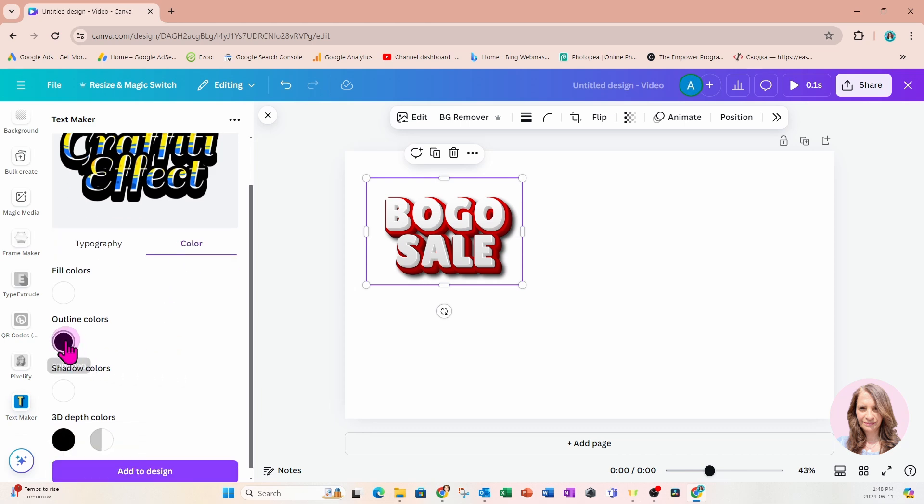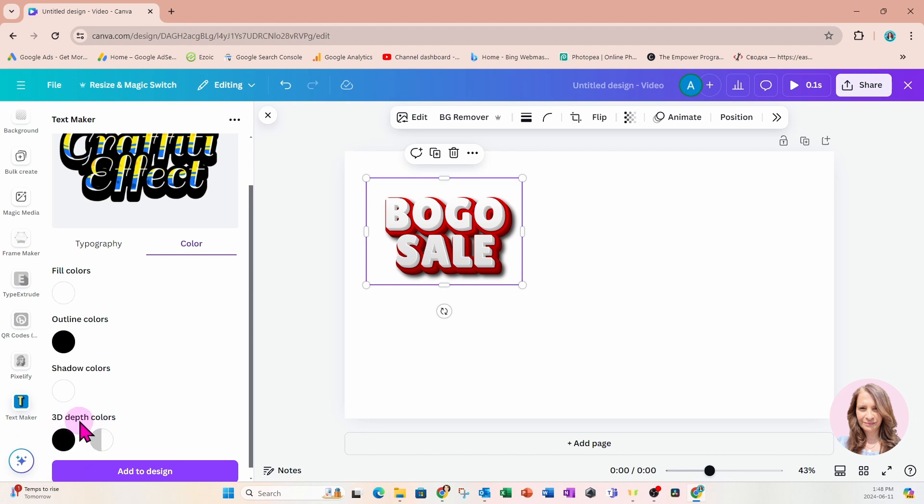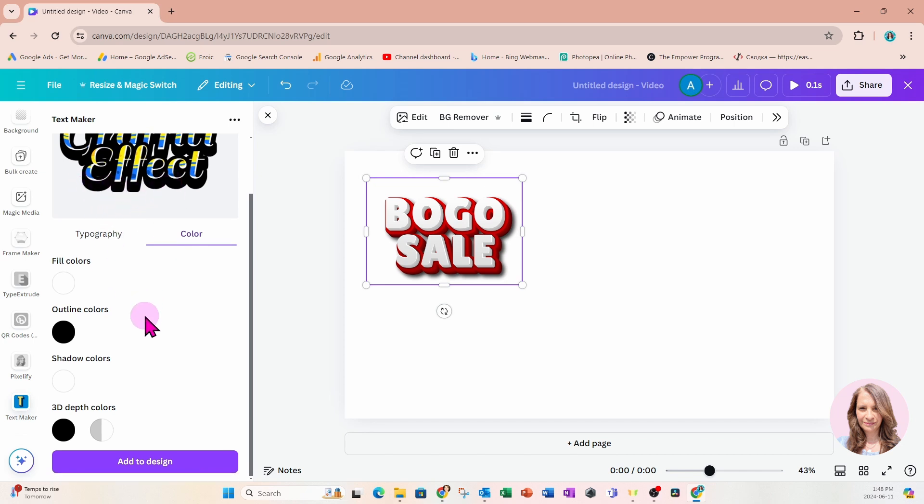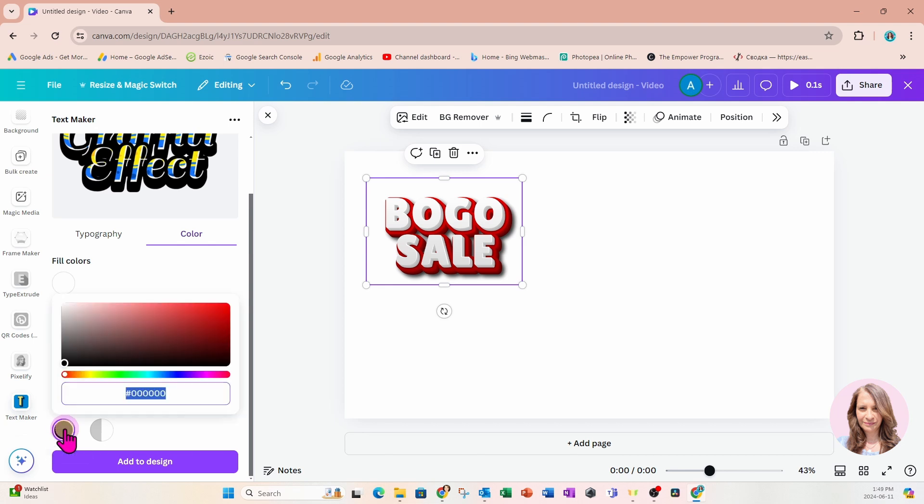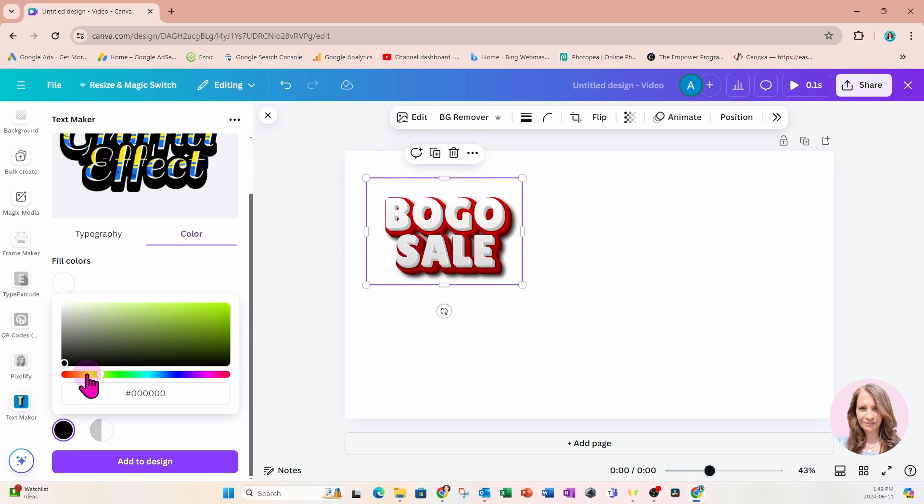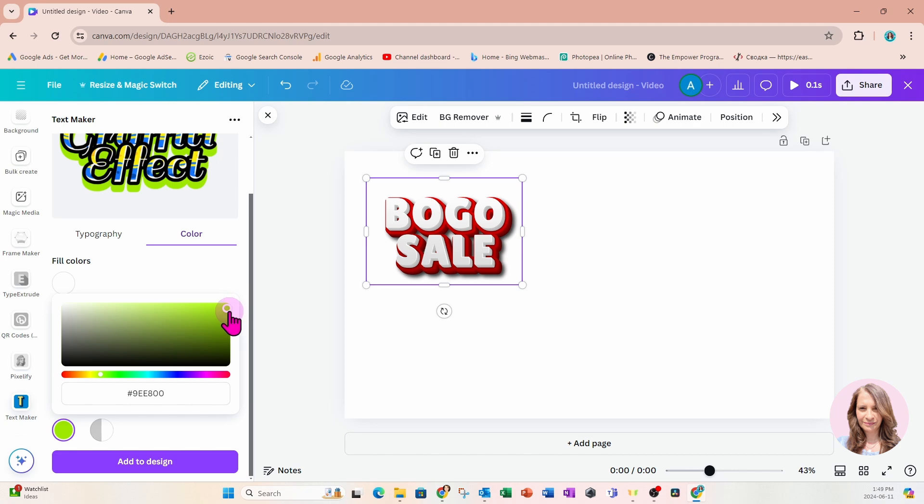We have black as the outline color. We have a choice between 3D depth colors. I would imagine that's that outer edge there, that shadow effect. So let's go ahead and change that to maybe a yellowish effect. Let's move that over here and up. I'm just going to turn that a little bit like that.